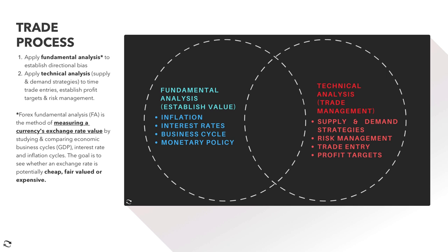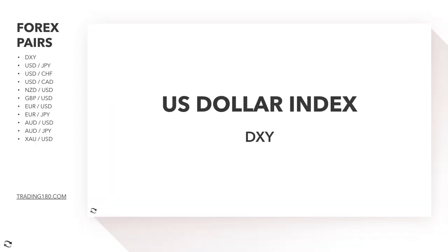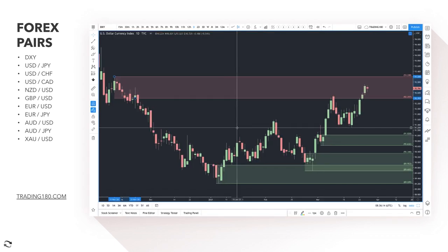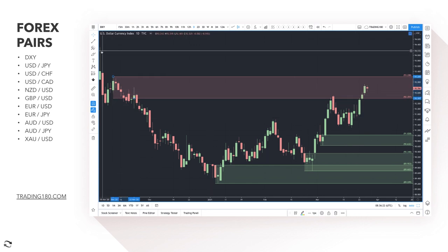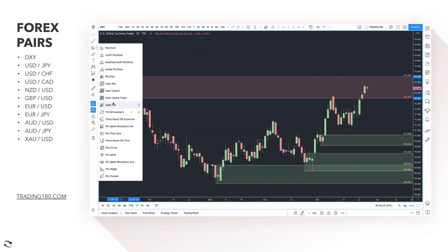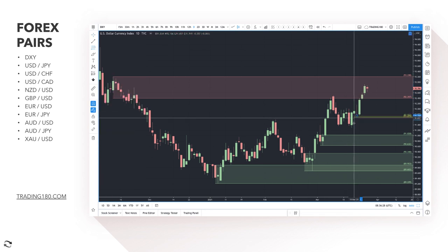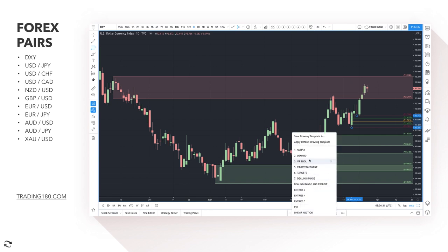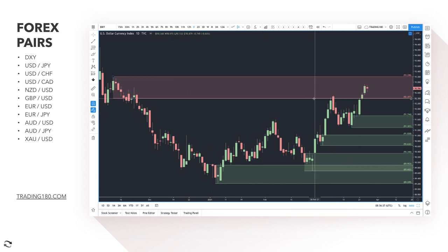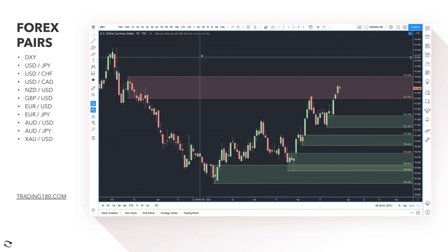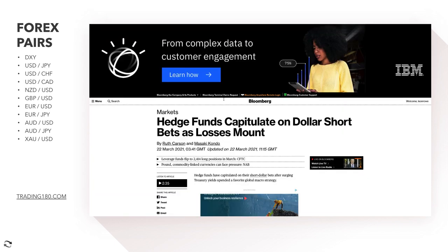Starting off as we always do on the US Dollar Index — the DXY is just a measure of dollar strength against a basket of other currencies, so we use this as confluence to see overall dollar strength and weakness. What happened last week is what I probably would have expected: we've seen a higher dollar. The trend is to the upside at the moment, and there are fundamental reasons for it.